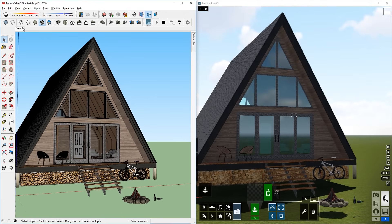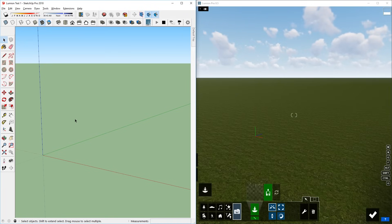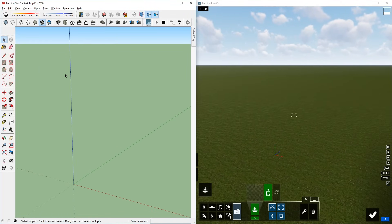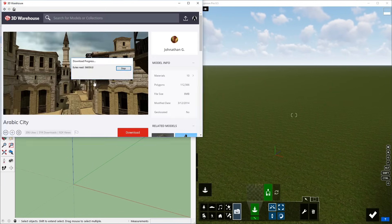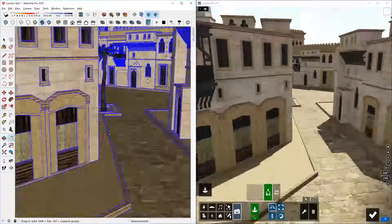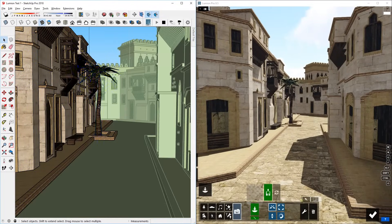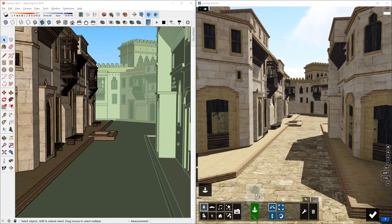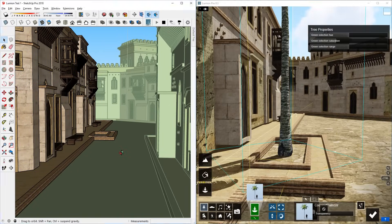Instead of using LiveSync on an existing model, I can also start with a blank SketchUp model and then import components or models from the 3D Warehouse like so. After that, I can make changes such as deleting these trees in SketchUp and adding trees in Lumion.